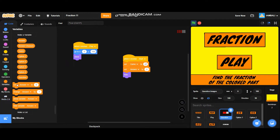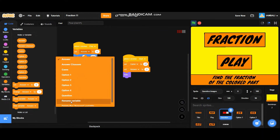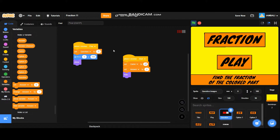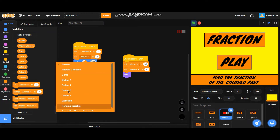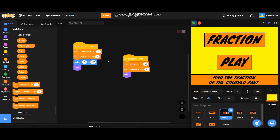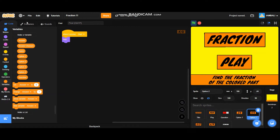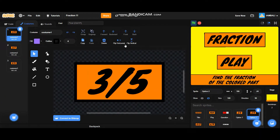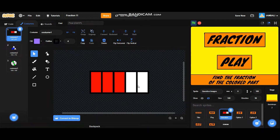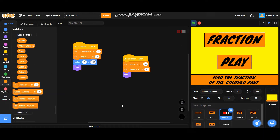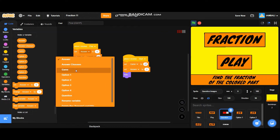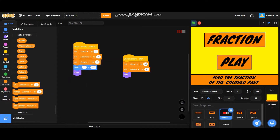I already made variables. Drag a 'set game to off' block, and also 'set answer to 0'. Next, go to the play script — when I receive 'play', set question to 1 and set answer to 2. So for the first question it is three-fifths — this is three-fifths — and go back to the question. You need to match the image with the correct answer option.